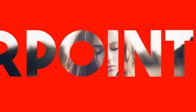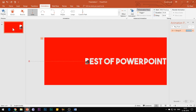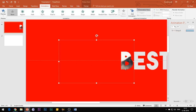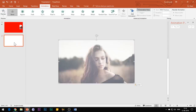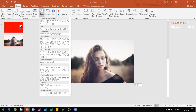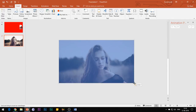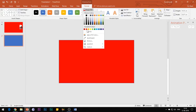Amazing, so we are done with the first part of this effect. Now insert a new slide and again insert the same image. Follow the same process: insert the rectangle shape and remove the text from the shape.